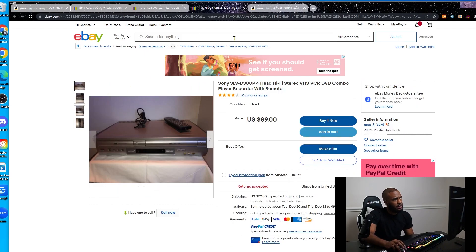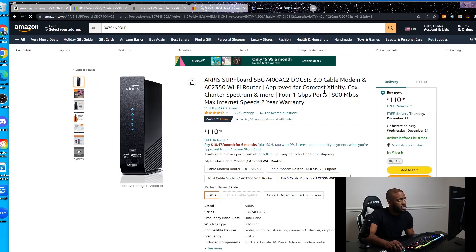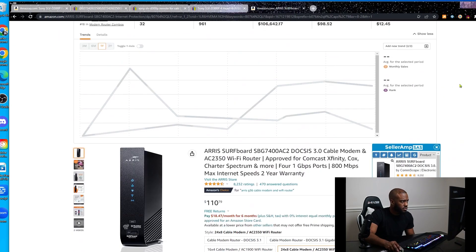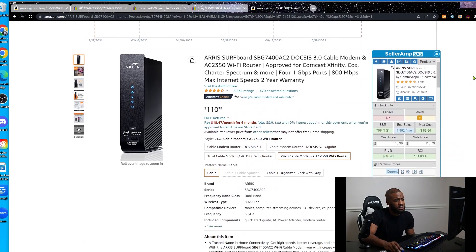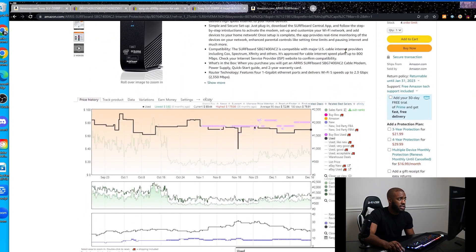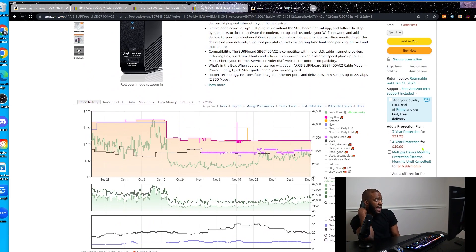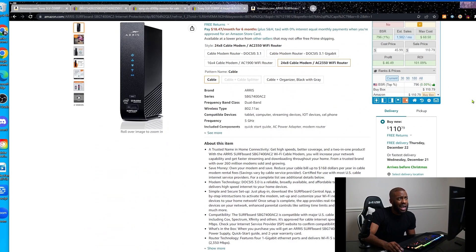Let's move on to the second item. We have what's called an ARRIS SURFboard — a 24x8 cable modem. This is another free lead for you guys — go look at it and see what you can do. I found this from the Keepa product finder, just like in my previous videos. The first thing I notice when I look at this item is that Amazon is on the listing. In my business model, I'm not worried about Amazon being on the listing because I sell used. I actually want Amazon on the listing because that means this thing is getting a lot of eyes and more potential volume.